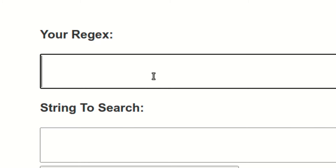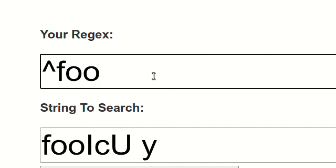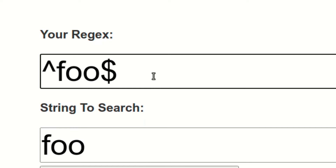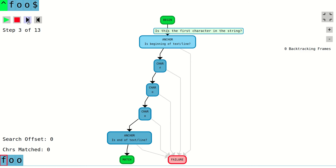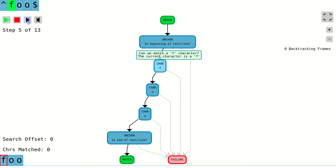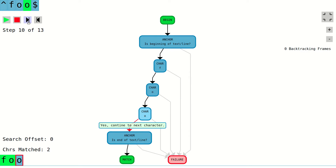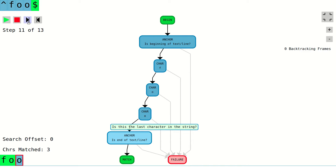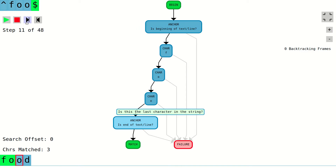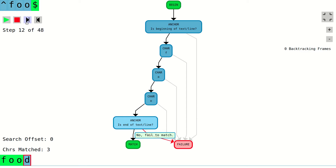The fourth node type is an anchor node that represents the commonly used beginning of string or end of string regular expression characters. This node type simply checks whether the current position in the string is, respectively, at the first position or the last position. If the check succeeds, we continue to the next node in the control flow graph. If it doesn't, the control flow graph moves to the failure node.